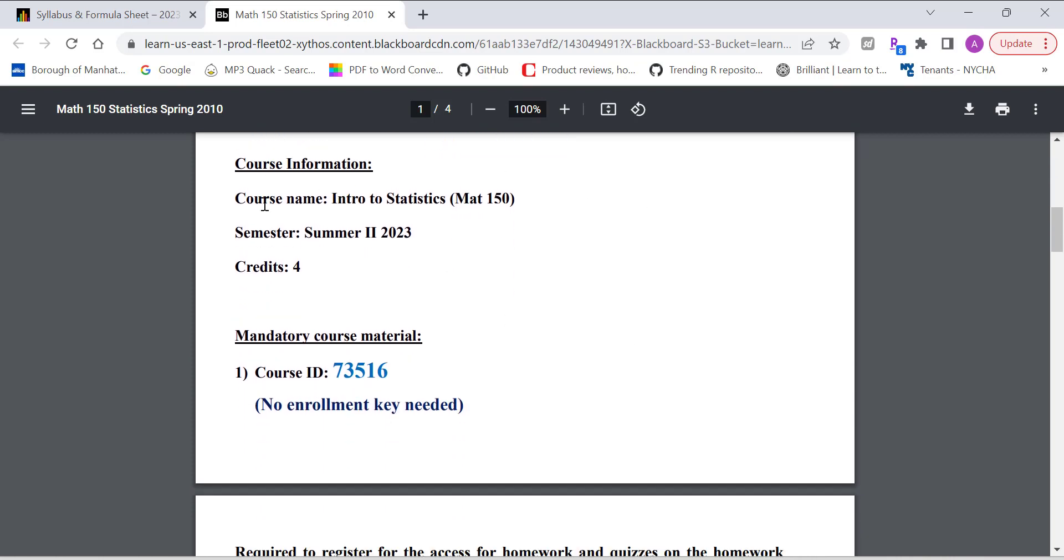And the course information, Introduction to Statistics, Summer 2 has full credit. And the mandatory course material, we are using a free online platform called Lumen. So basically, you don't have to pay for it. You can use it for free.